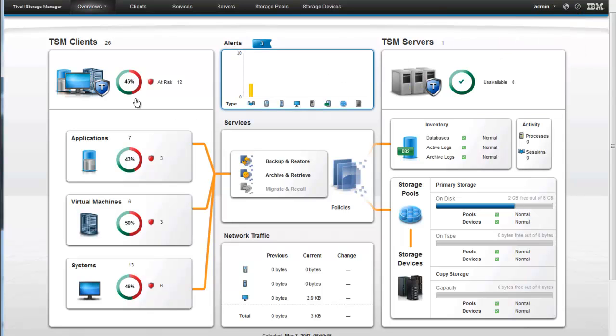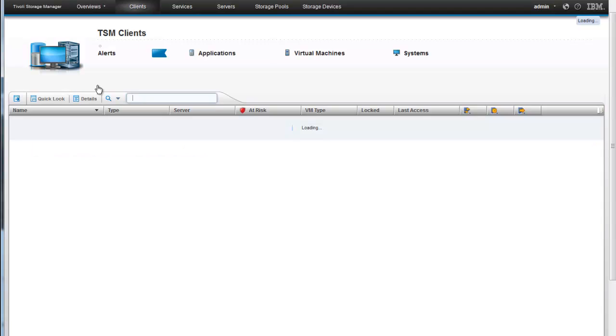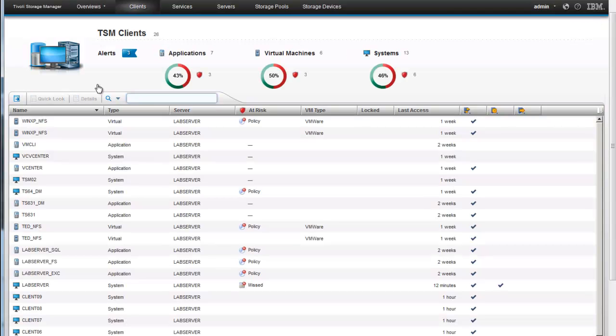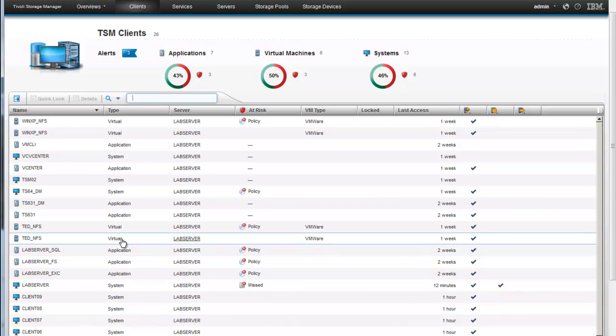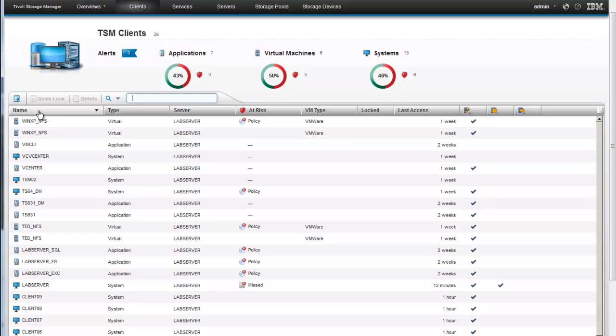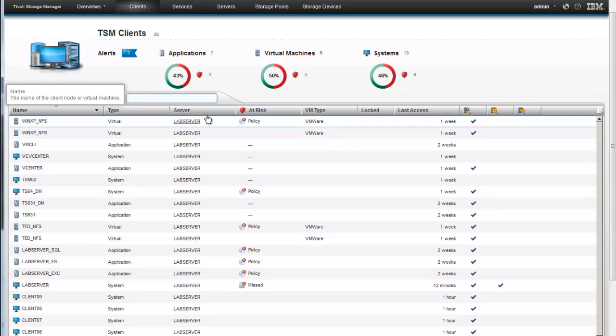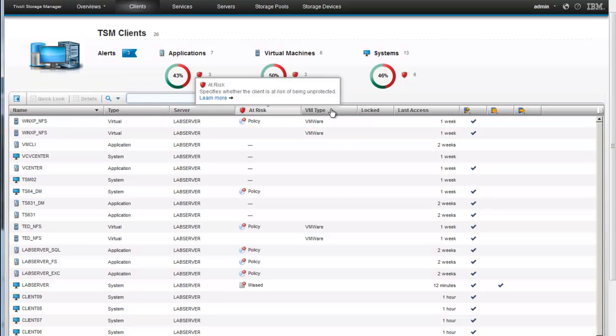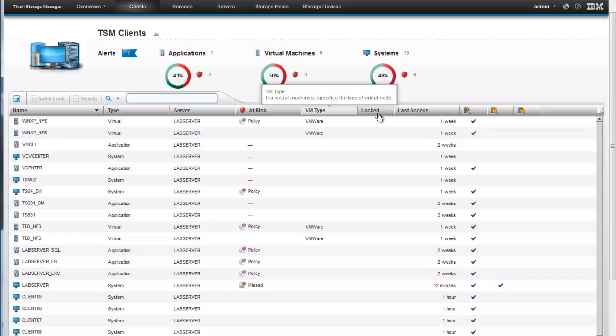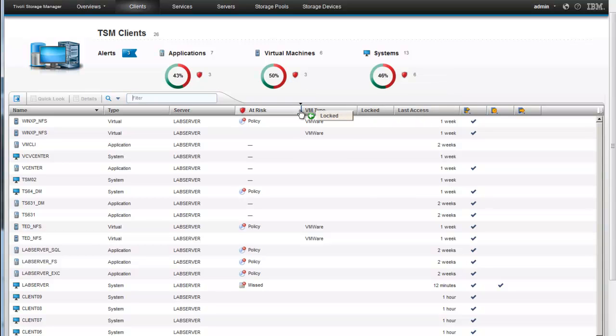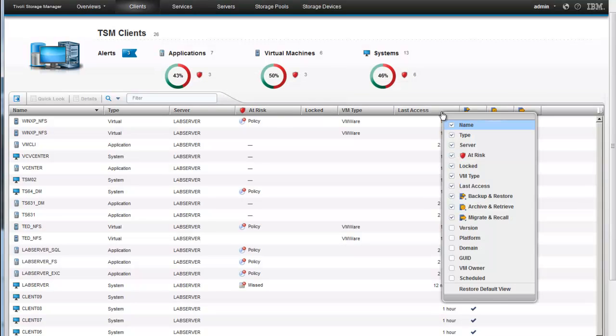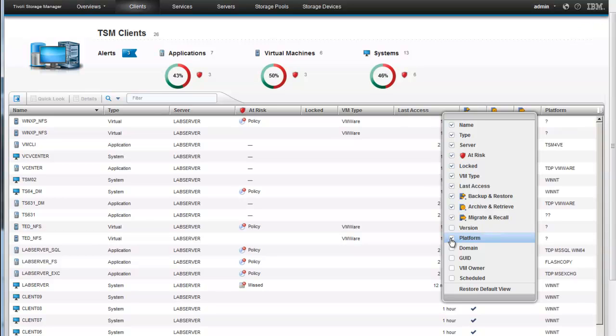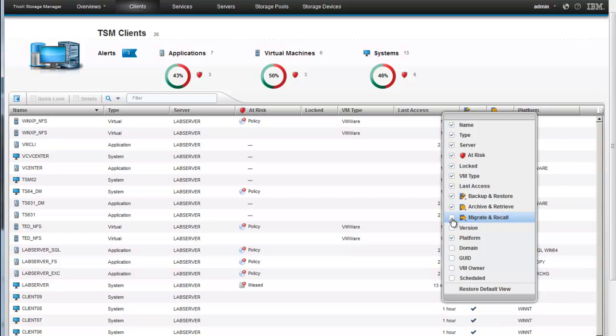Let's go ahead and drill down into the TSM clients. Once again we can do that by either clicking on this box right here, or we can go up here and click on clients. Now as you'll notice this top part here looks very similar to what we already saw. It's a nice general overview. But then down here we get specific information about the different clients. At the top here we have the titles of each of the categories. And these categories can be moved around. If we wanted to move the locked over there we could easily move it around. We can also click and choose to show other things. Like maybe I do want to see what the platforms are of these different TSM clients, but I don't really care if they are specifically doing migrates and recalls.